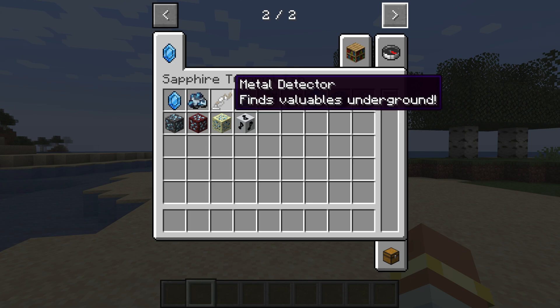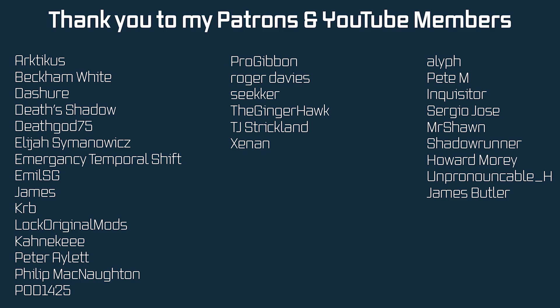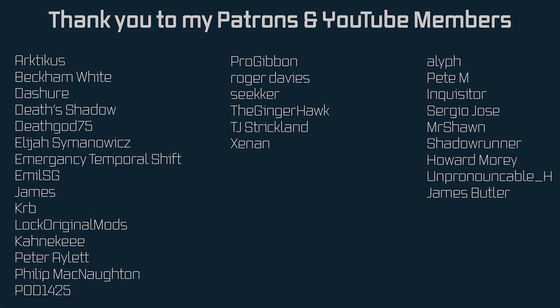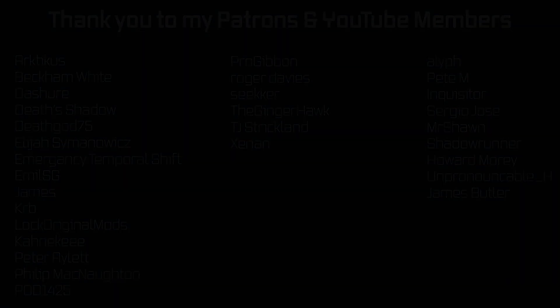Absolutely fantastic. And that is custom tooltips added to your mod. And that's it for this tutorial right here. Next time we will take a look at tags. Hope to see you there.